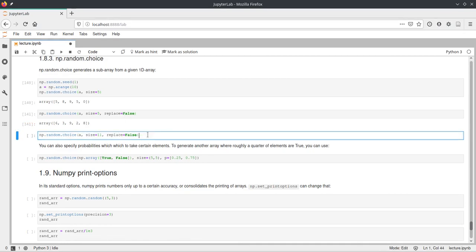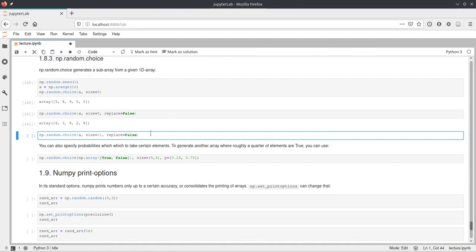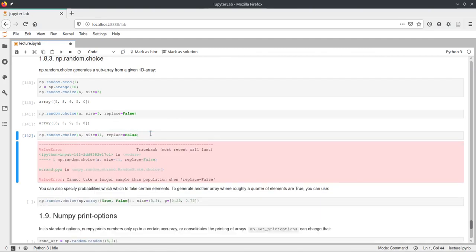And just to show you if we would like to get more values from our array than the array has elements, and we also say replace is false, this will give us an error. Because we can't take more elements out of the array than there are without replacing them.